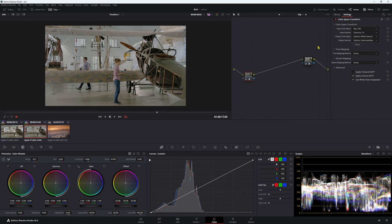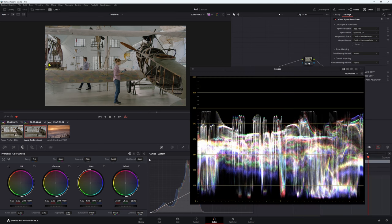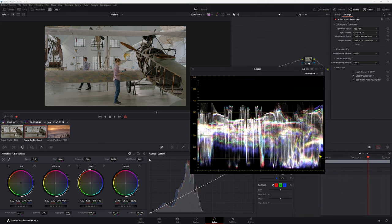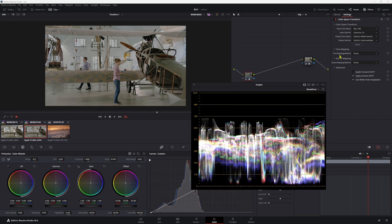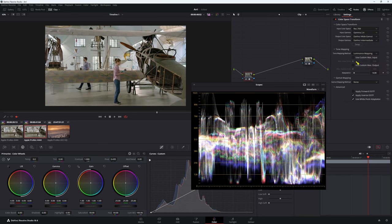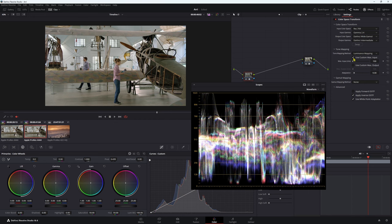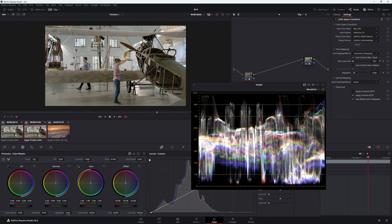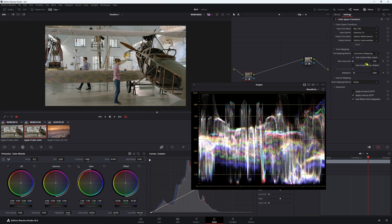What we can do, we go back to our color space transform here. Now I'm also gonna bring up my waveform. This will be a nice visual representation, make it a little bit smaller. In our tone mapping method, we actually want to put this to luminance. And we're gonna change this to use custom max input. Now you're only gonna be doing this generally when it comes to working with Rec.709 footage. Now we have a little bit of clipping here, so we can just bring this down just a little bit, save these highlights.